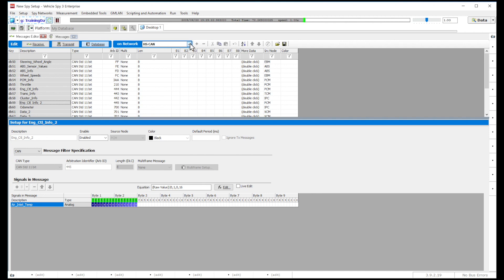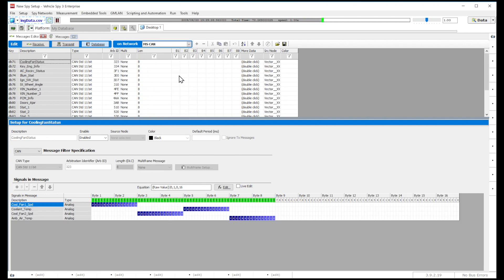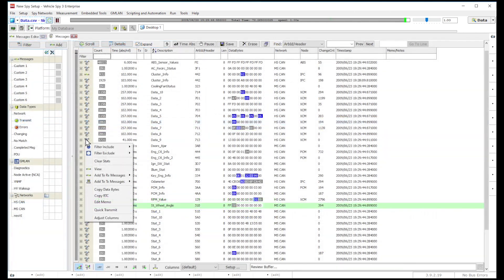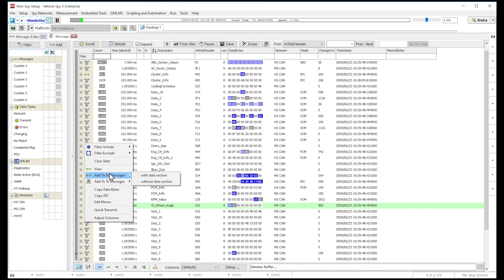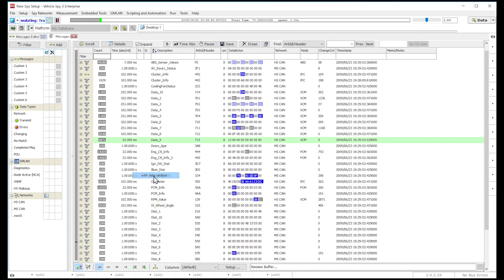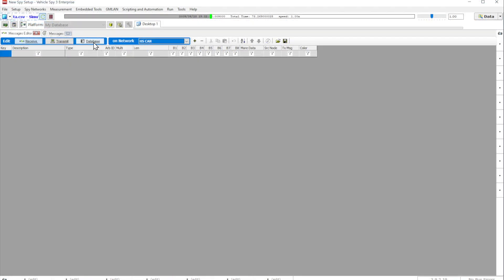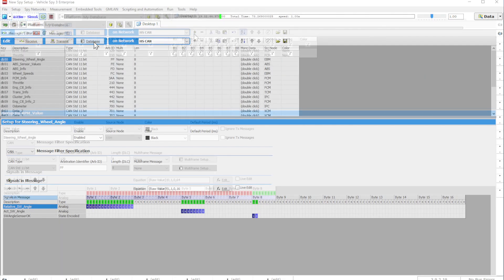Messages can be added from any network by selecting the desired network from the drop-down list. You can also add messages from the Messages View by simply selecting any message and right-clicking on its icon. You can add the messages to your desired table, choose Rx for receiving messages or Tx for transmitting messages. You can even load messages from a database by clicking on the Database button.